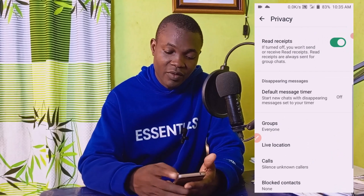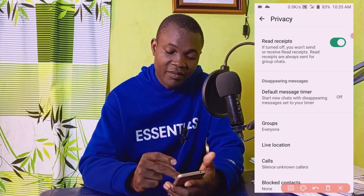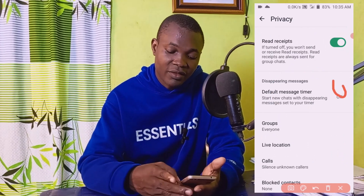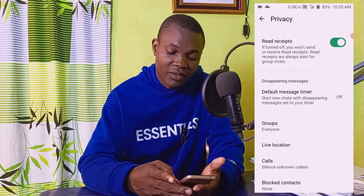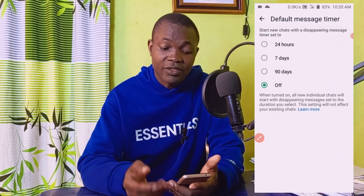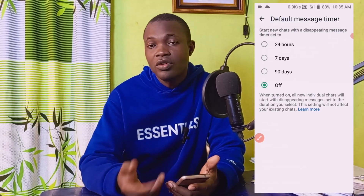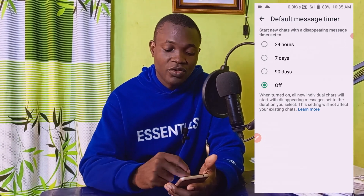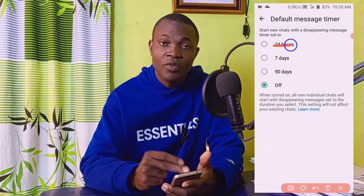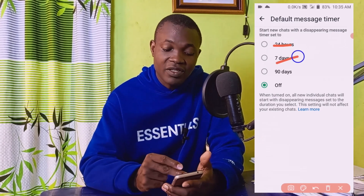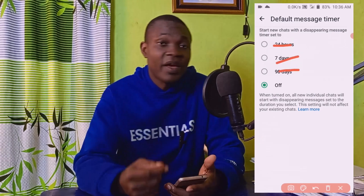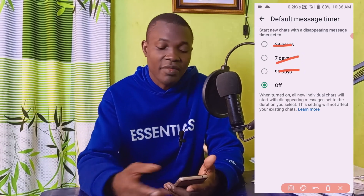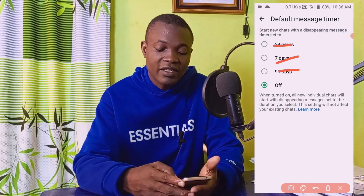Scroll down to where you have Disappearing Messages — currently turned off. Click on it to enable it. It's going to ask you how long you want the disappearing message to last — 24 hours, after seven days, or after 90 days.